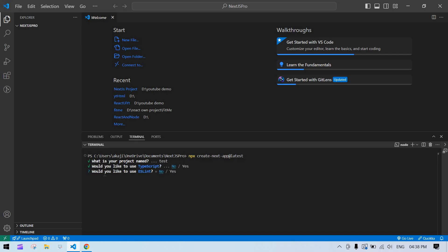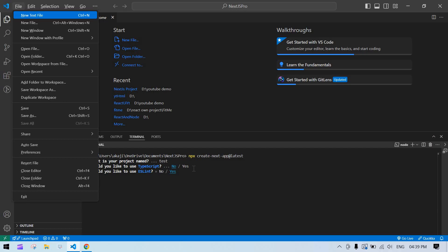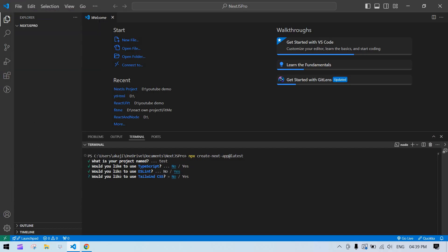Next it asks about ESLint. ESLint is used to fix JavaScript linting errors — things like double equals vs triple equals. It will recognize those places, display warnings, and has commands that if you run them will fix those lint errors. I'll enable this and press yes.